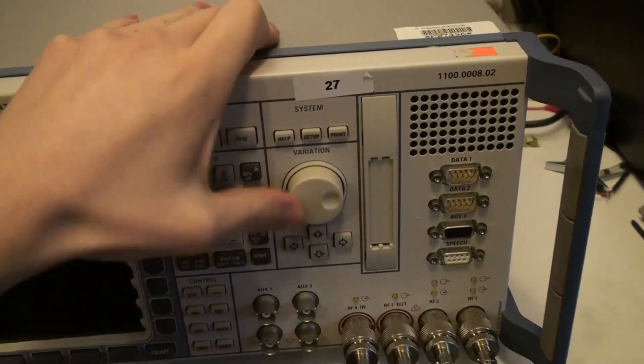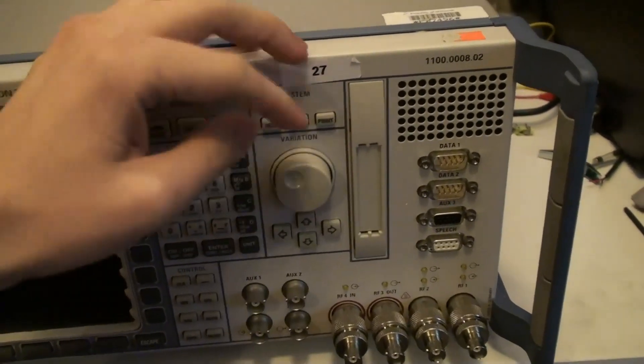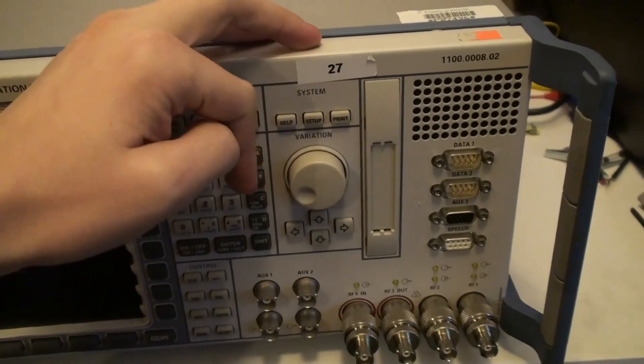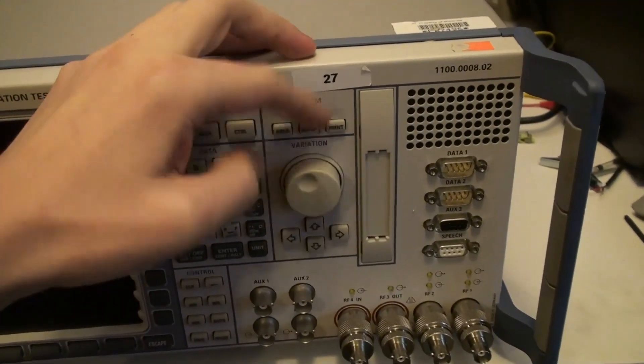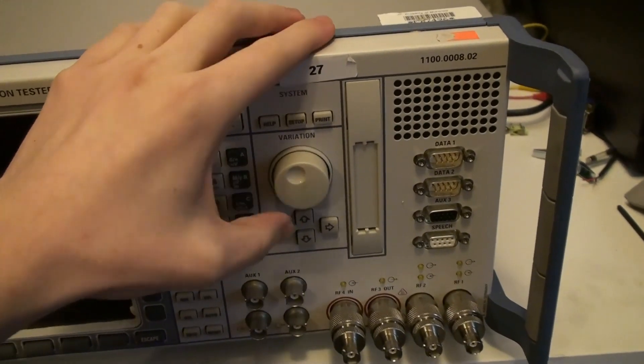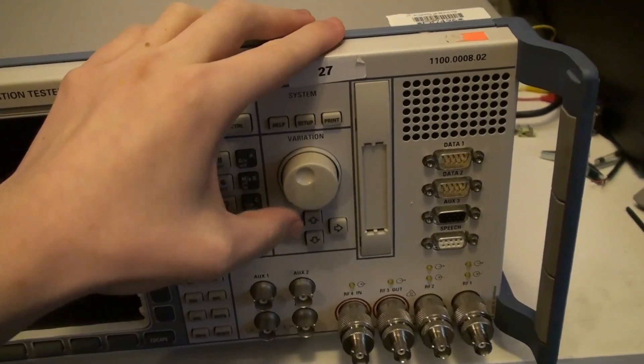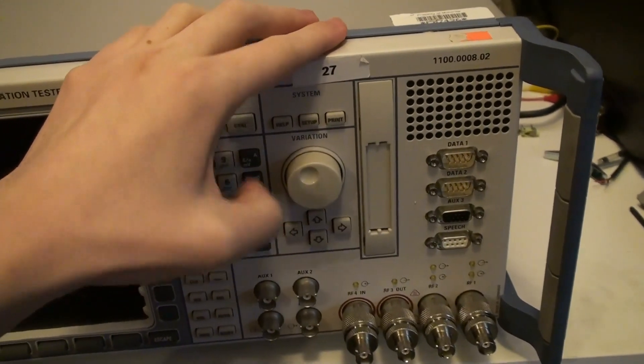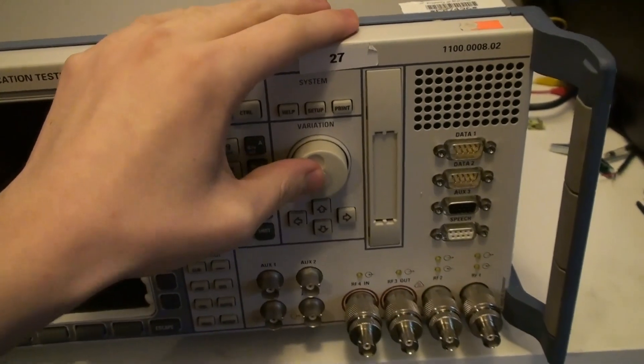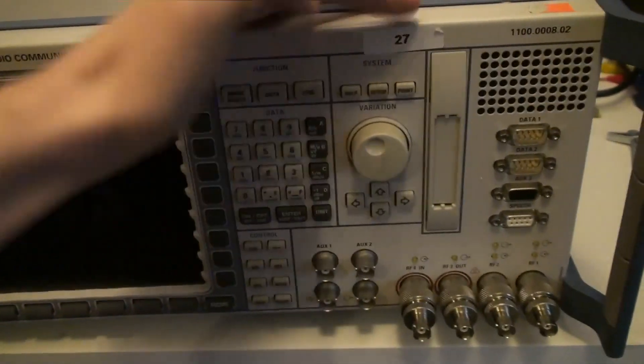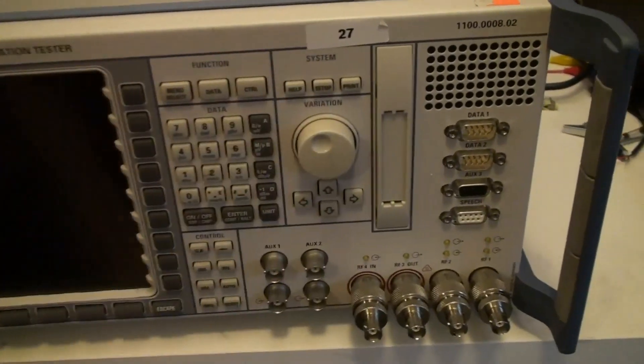This knob here is quite nice. It spins very nicely, but on the other hand that click sound is not too nice to listen to. So I should probably fix that.